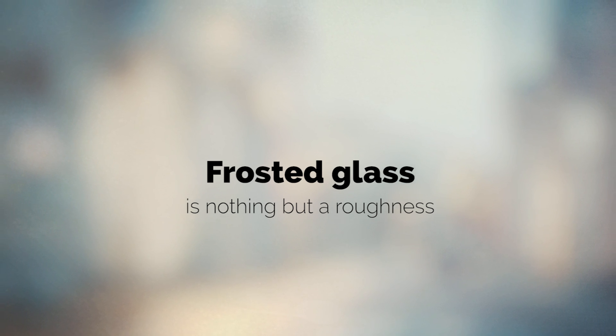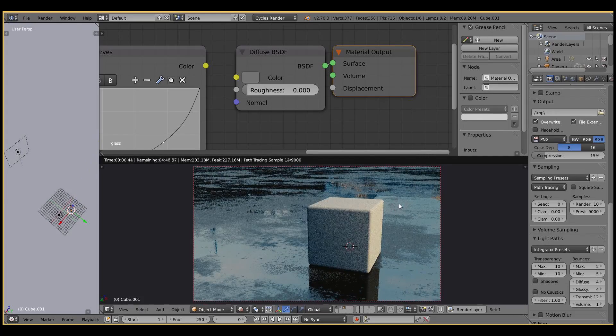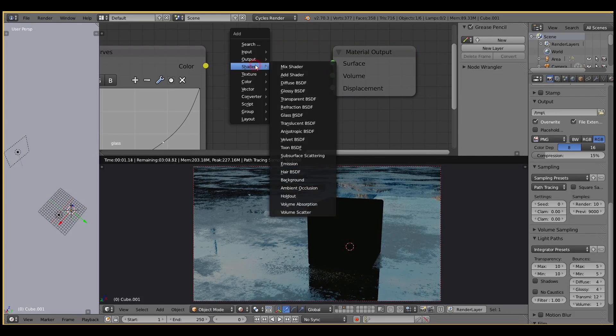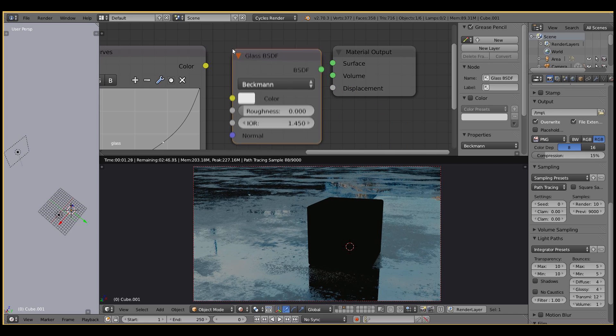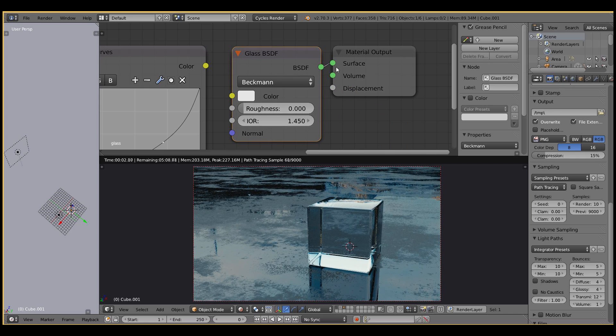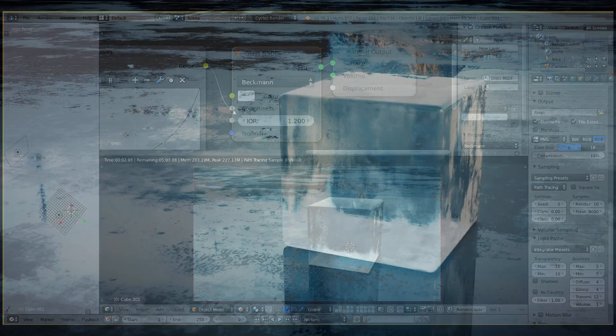As you've probably guessed, frosted glass also relates to tweaking the roughness value. Let's create a glass shader and connect the output of the curve to the input of this shader.